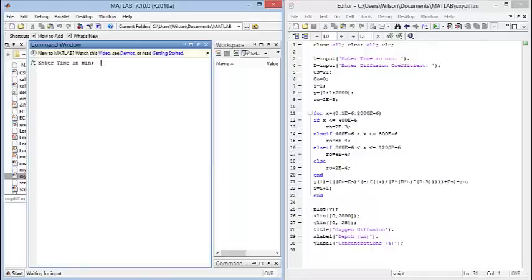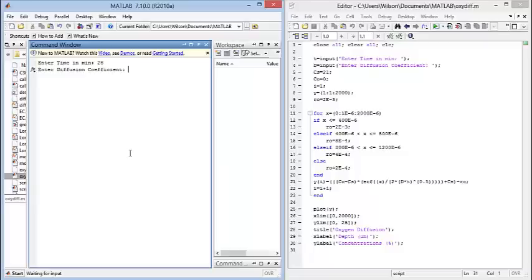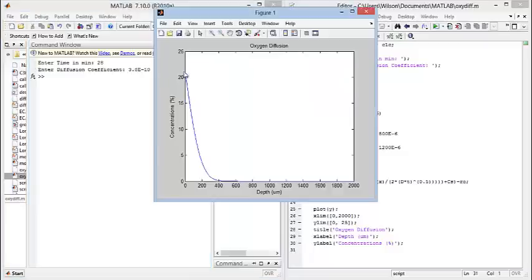Over here on this side of the window, it's asking us to select a time. I'm going to select 28 minutes. I'm going to use the coefficient from the paper. And there we go. These are our results.